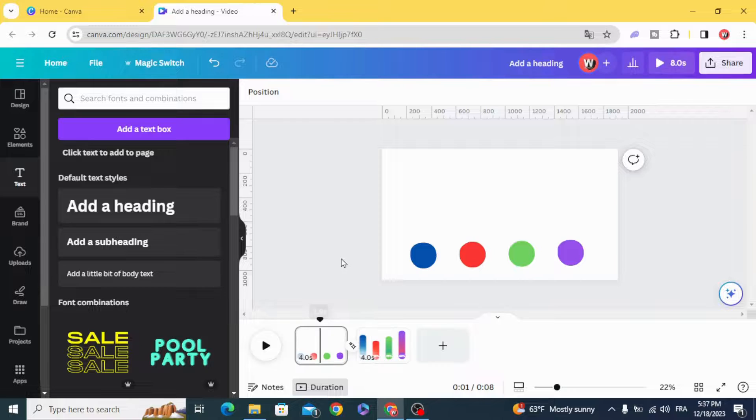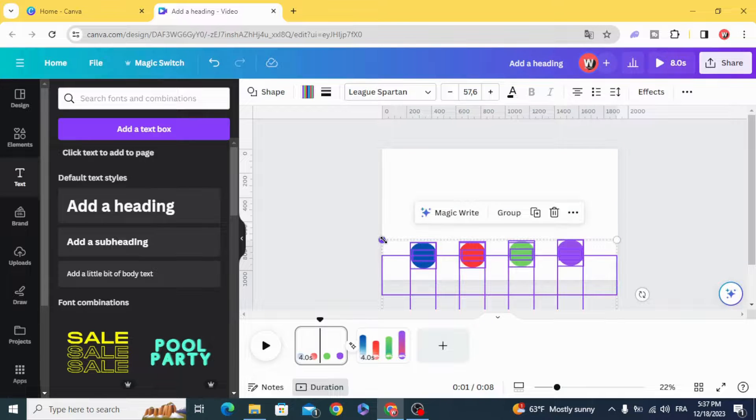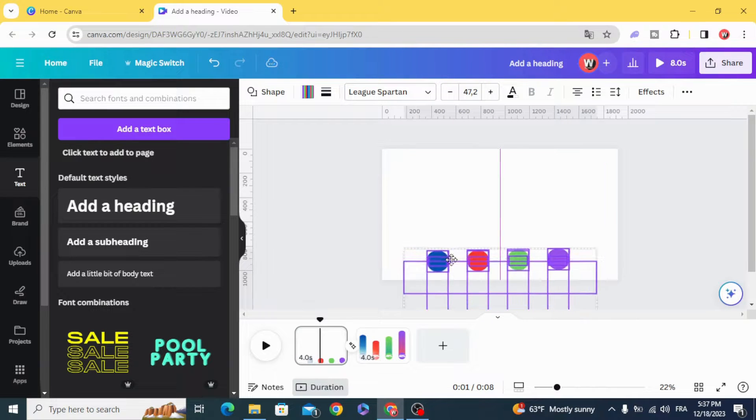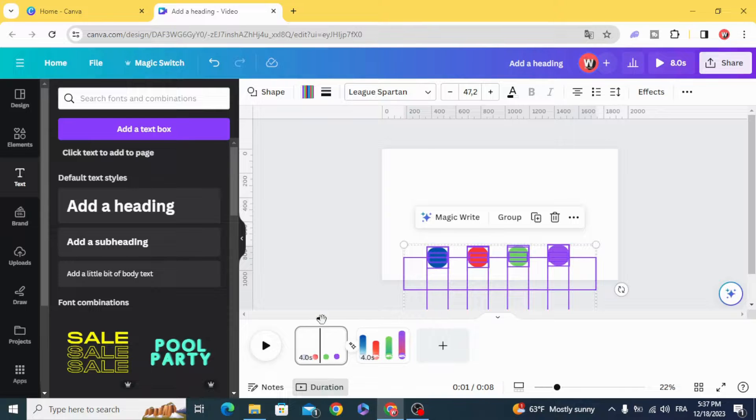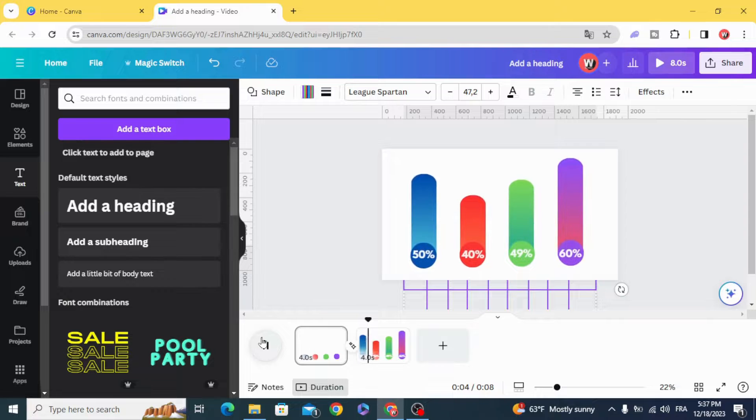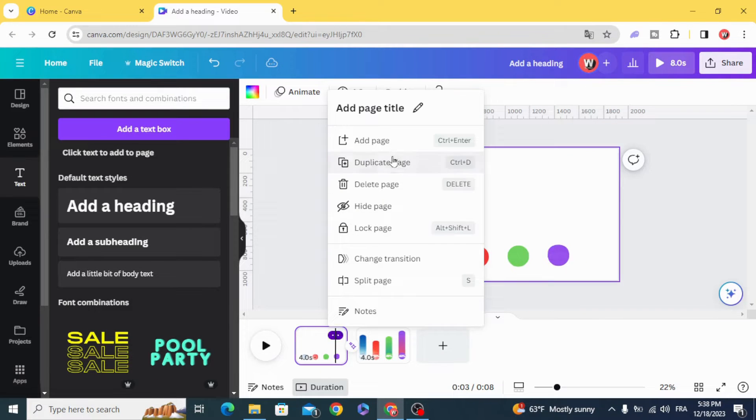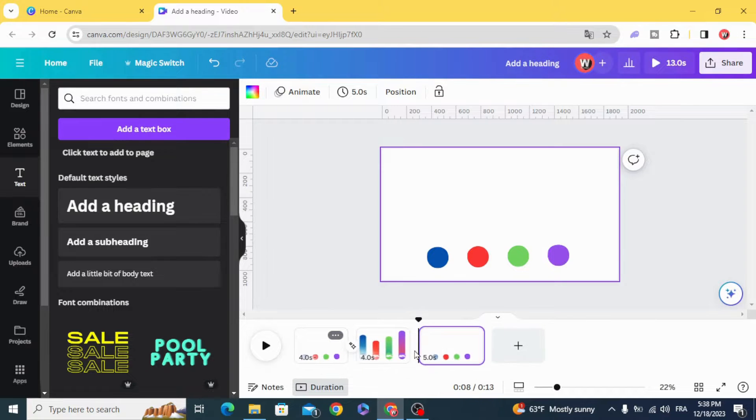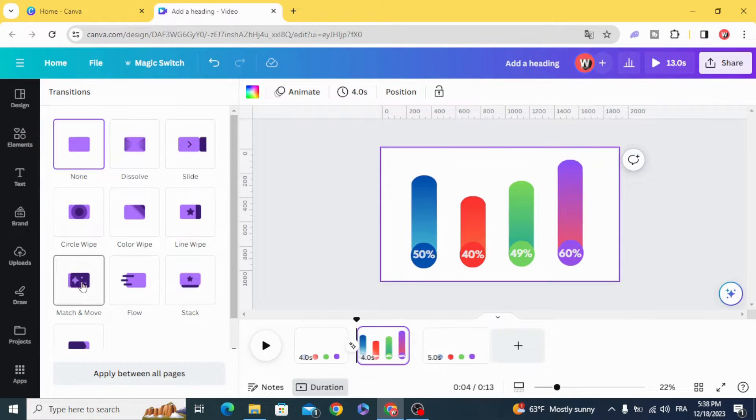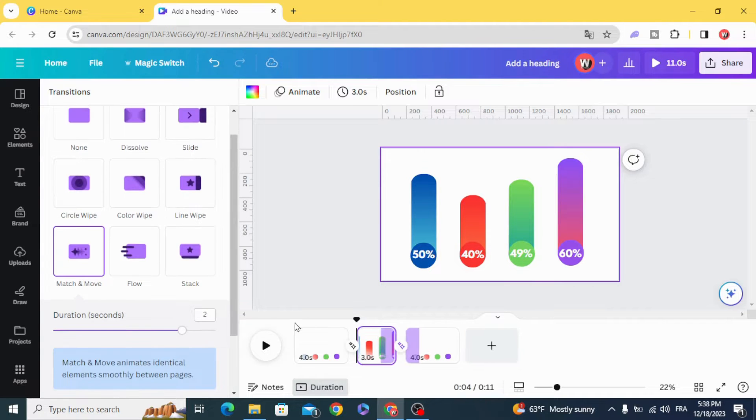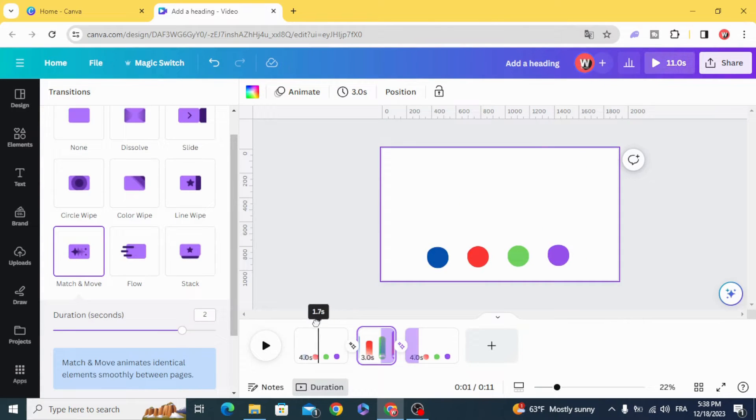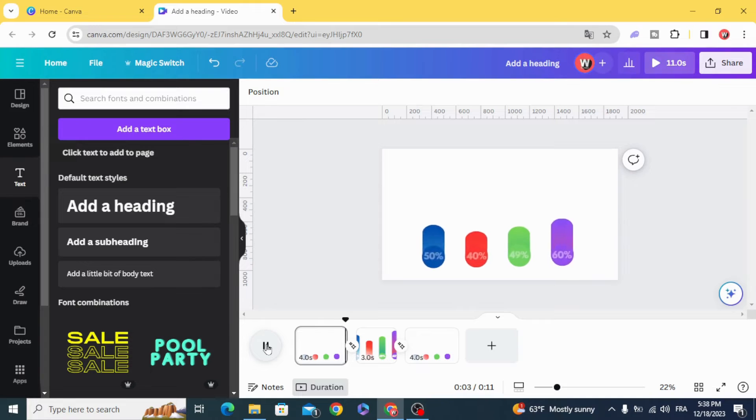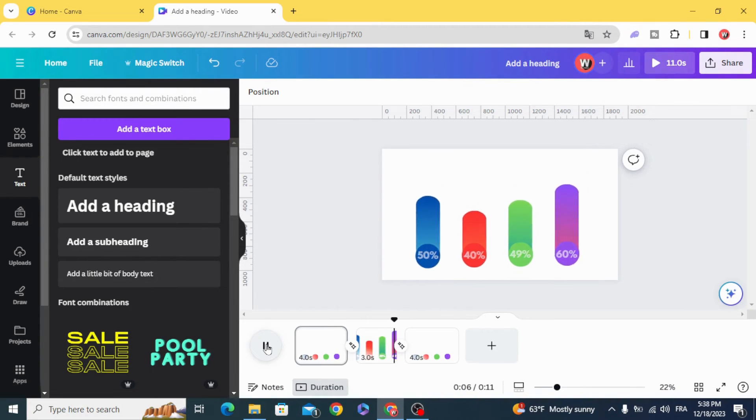You can make the circle small. I hope you like this tutorial. Subscribe to the channel to learn more about Canva.